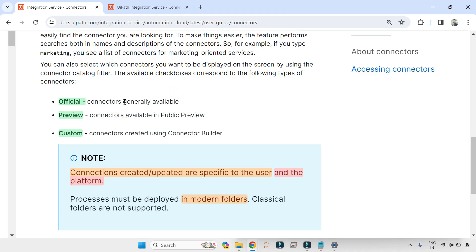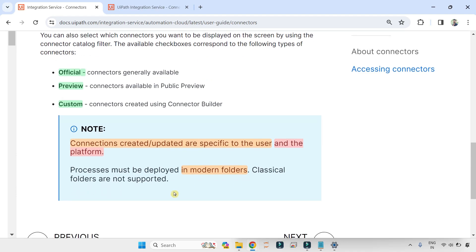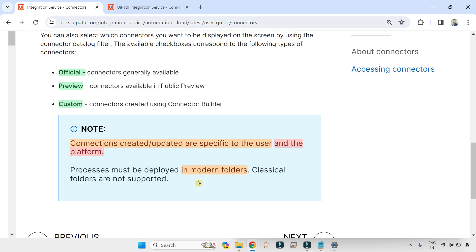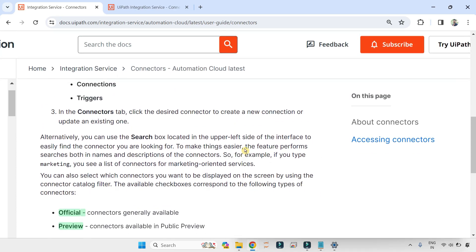So connections created or updated are specific to the user and the platform. Important point: processes must be deployed in modern folders. So it won't work with classical folders. Classical folders are not supported. The classic, the older folder style, is not supported. The process must be deployed in a modern folder to use it, to use the triggers and all that. So these are a couple of important points that I found.